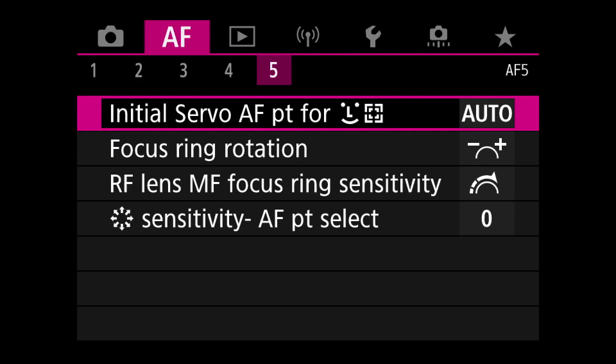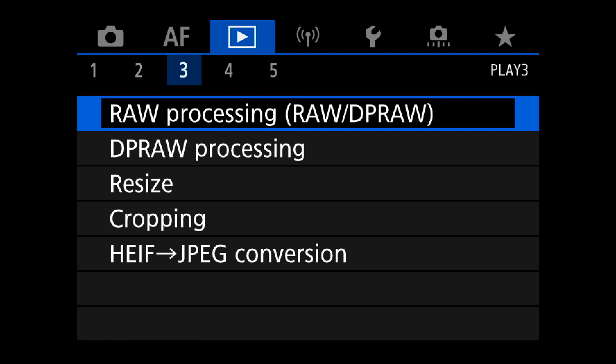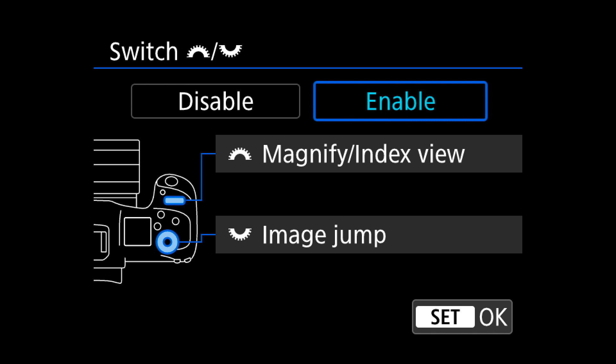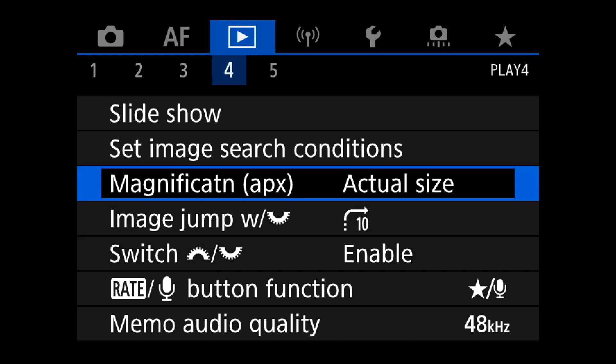I switched the control wheels so they match better with my EOS R. When reviewing photos I can use my index finger to zoom in and out, which is the same behavior as the EOS R. I couldn't change it on the EOS R, so I had to change it on this camera so both are consistent — otherwise when you switch between cameras you end up flipping through 10 photos instead of zooming in and out.